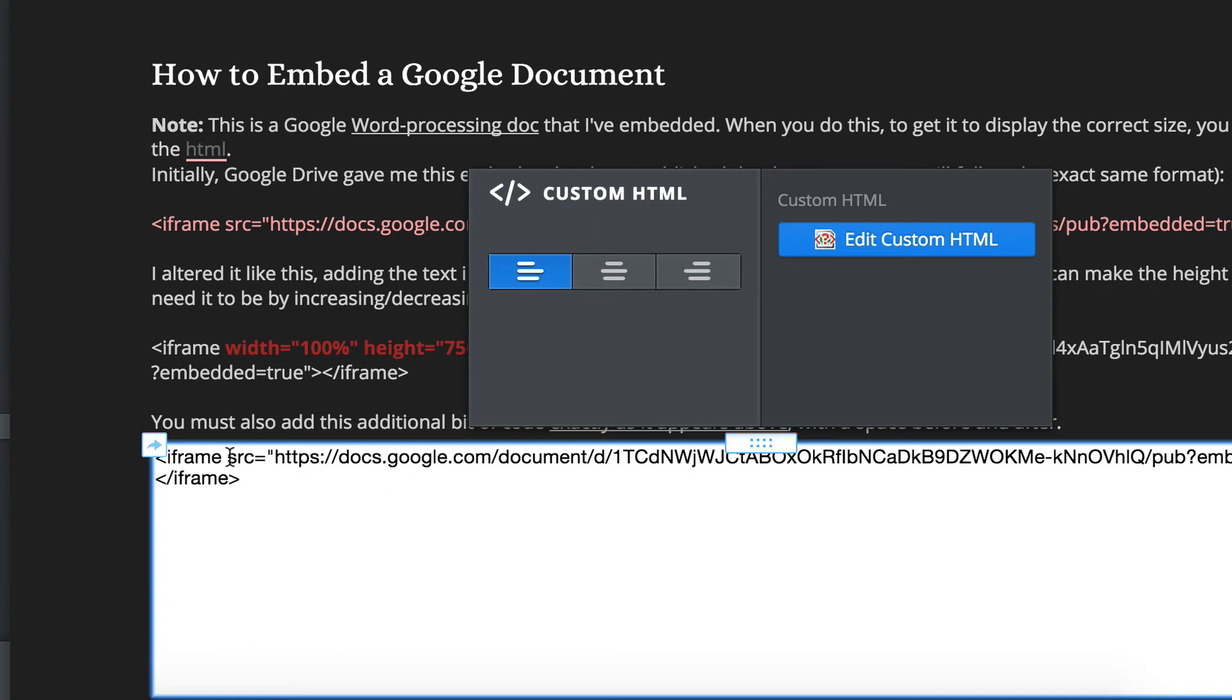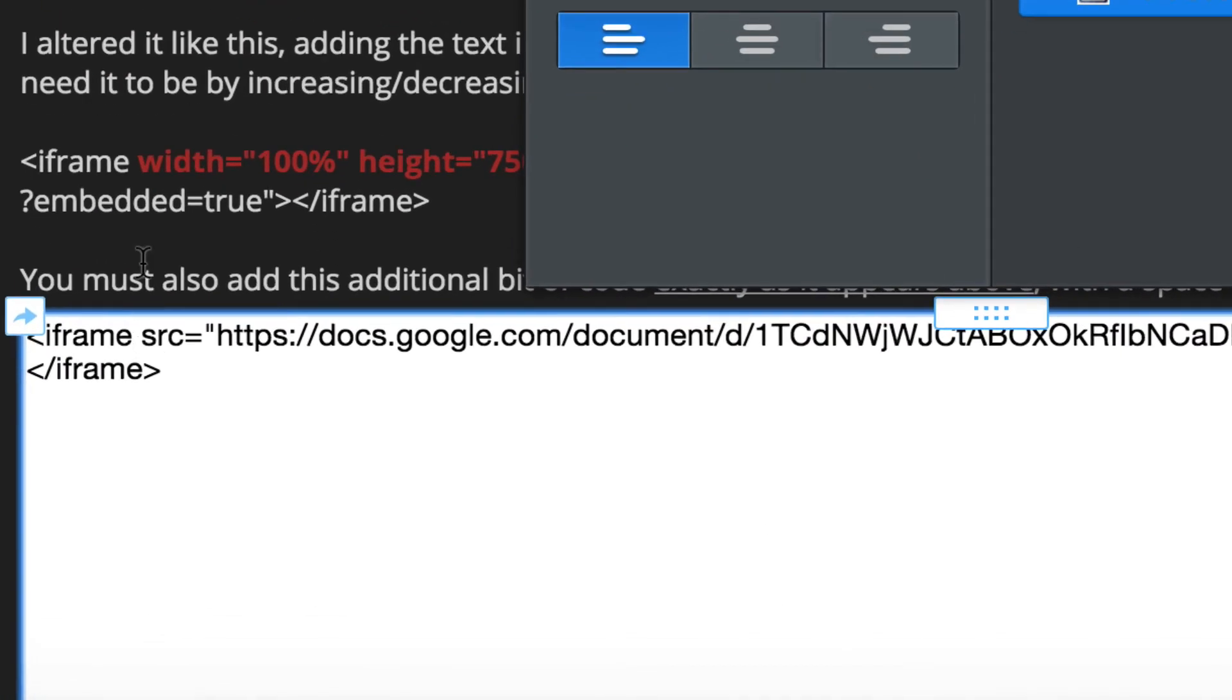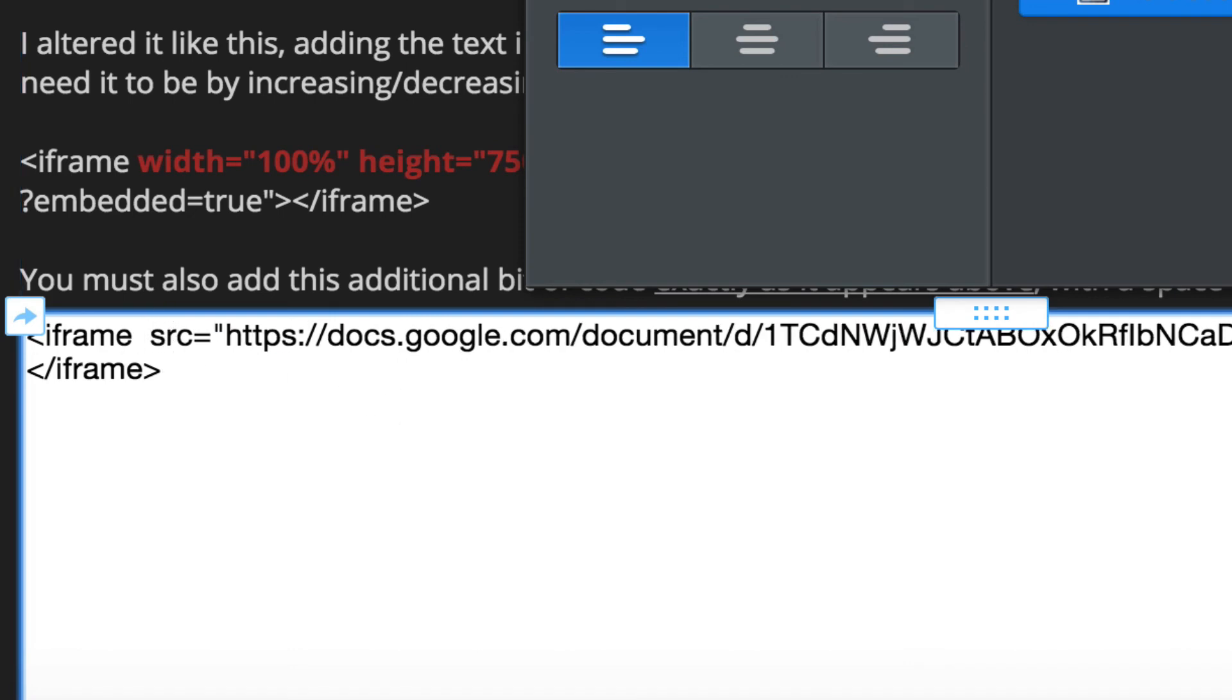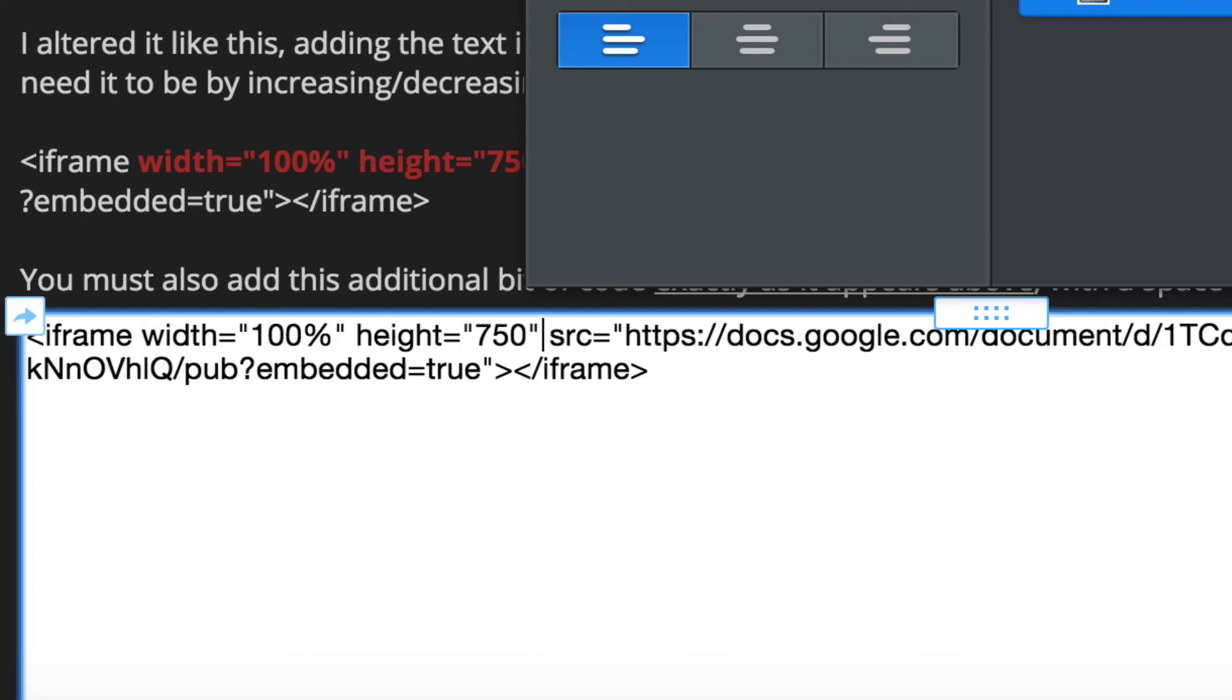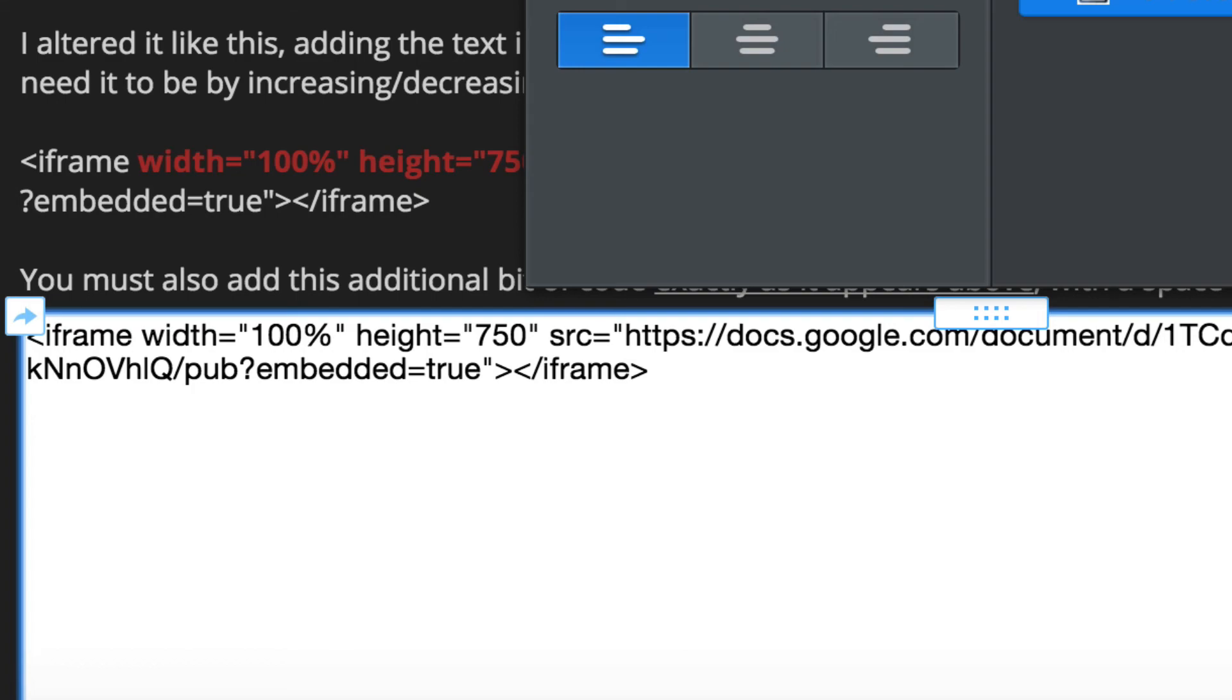And here you can see it needs to come after the word iframe and a space. So I'll put my cursor right after iframe. Add a space. And then I'll paste what I copied. Noticing there's a space as well before the rest of what I already had continues. So I've set it to be 100% wide and 750 pixels high.